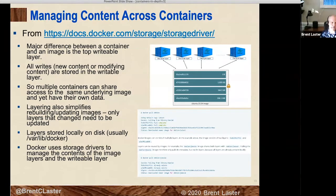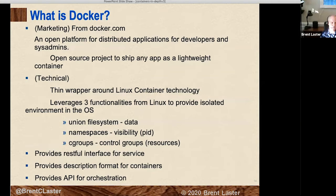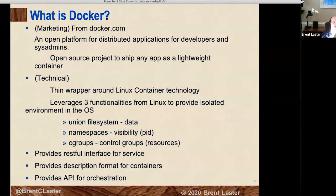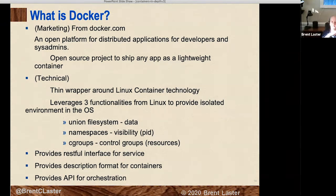Docker uses storage drivers to manage the contents of the image layers and the writable layer. Docker is described as an open platform for distributed applications for developers and sysadmins. What Docker really is: it was the first application to wrap around the underlying Linux container technologies. Linux has had containerizing technologies called LXC for a long time, and Docker put wrappers around it — a REST interface, a description format for containers, an API for orchestrating things — putting a formal package around it that was easier to use.